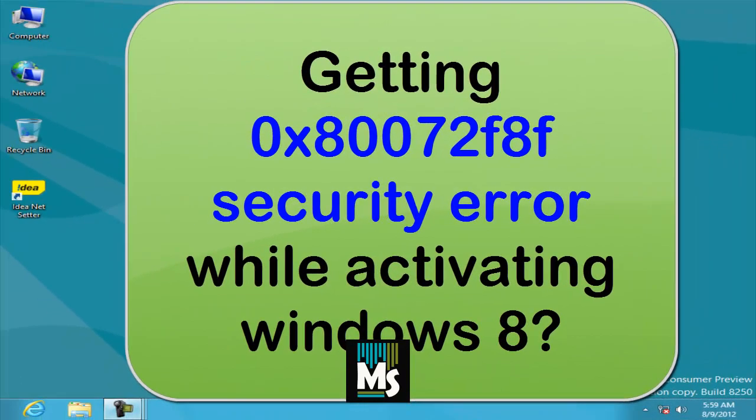Sometimes, when you try to activate Windows 8 operating system using Internet, you will receive a message which says security error 0x80072F8F. Here is the solution to solve this issue.